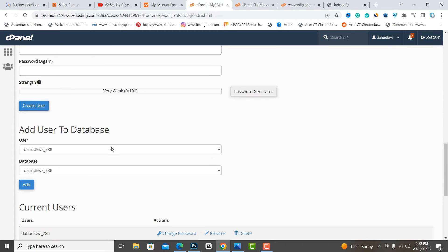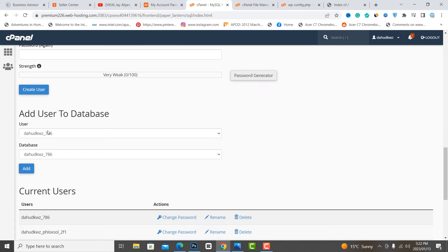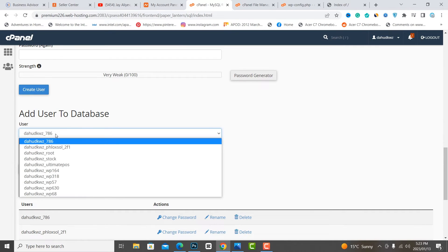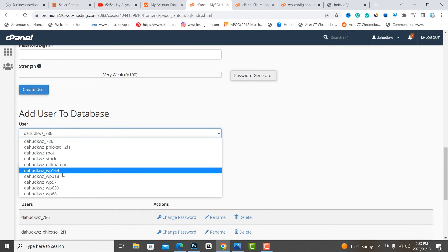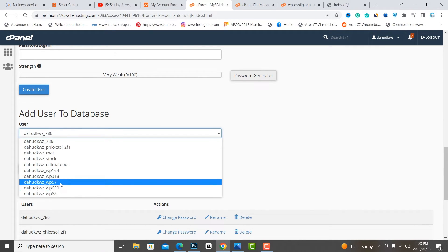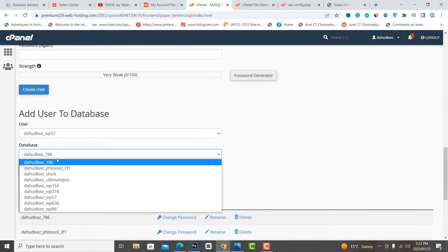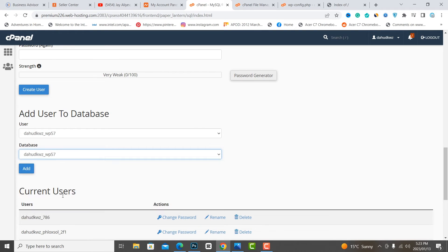Add the database and user together, then give all permissions to the user.